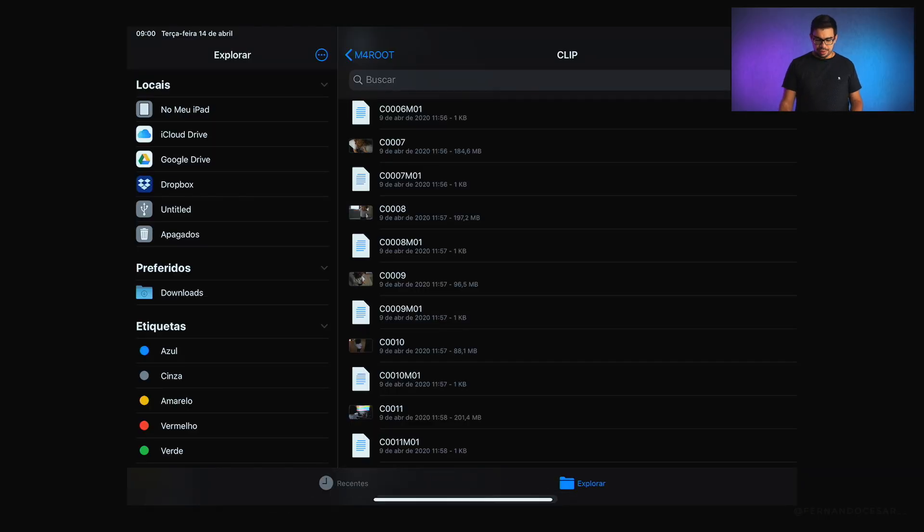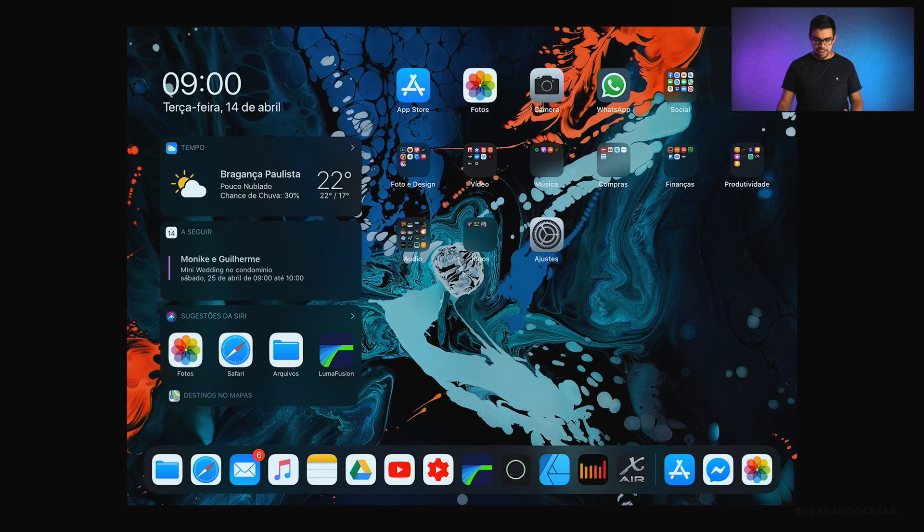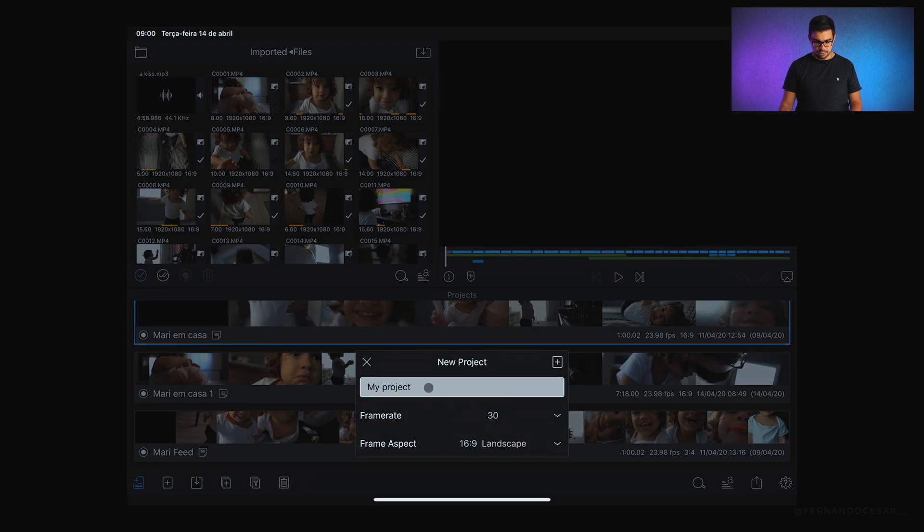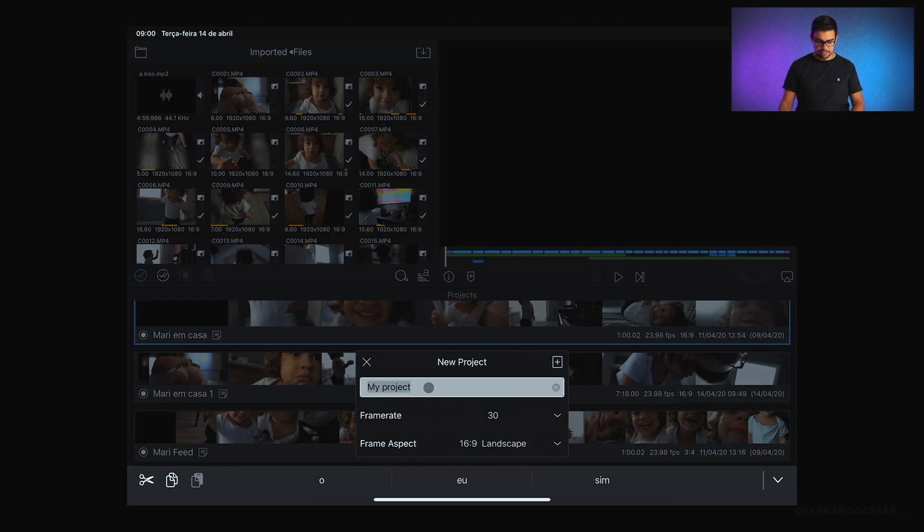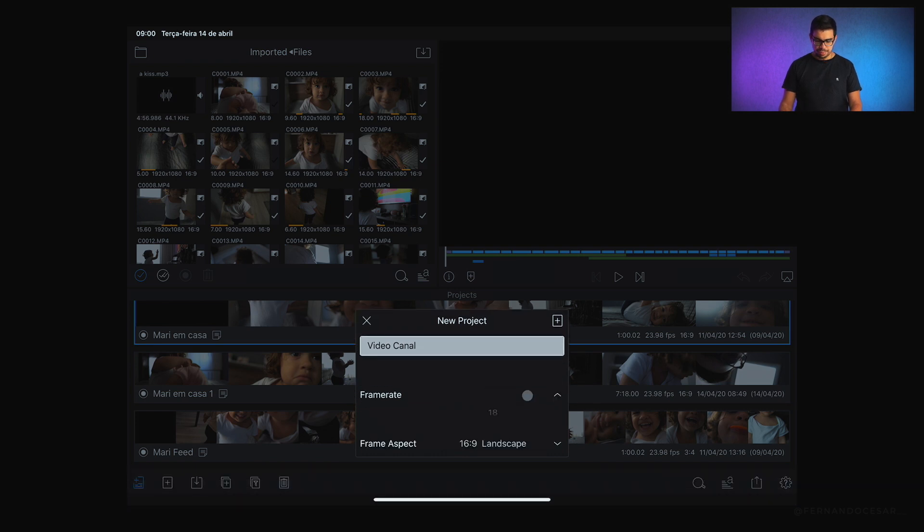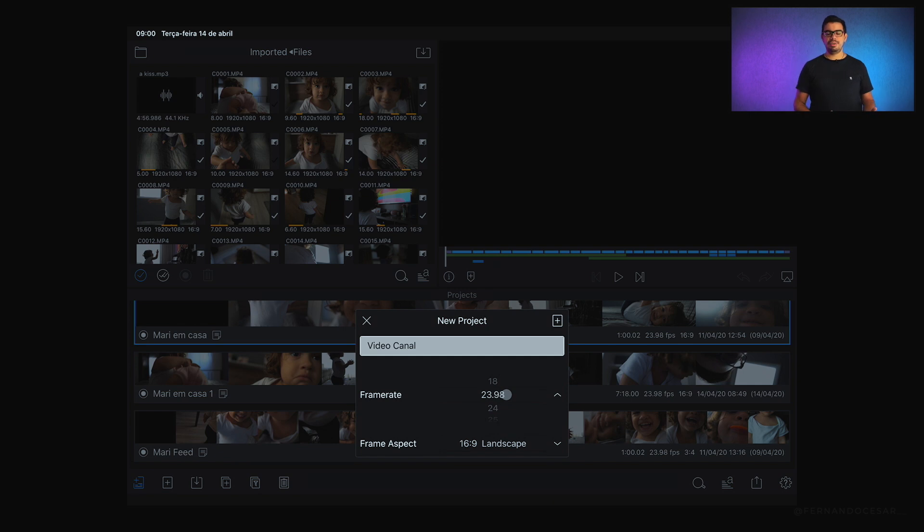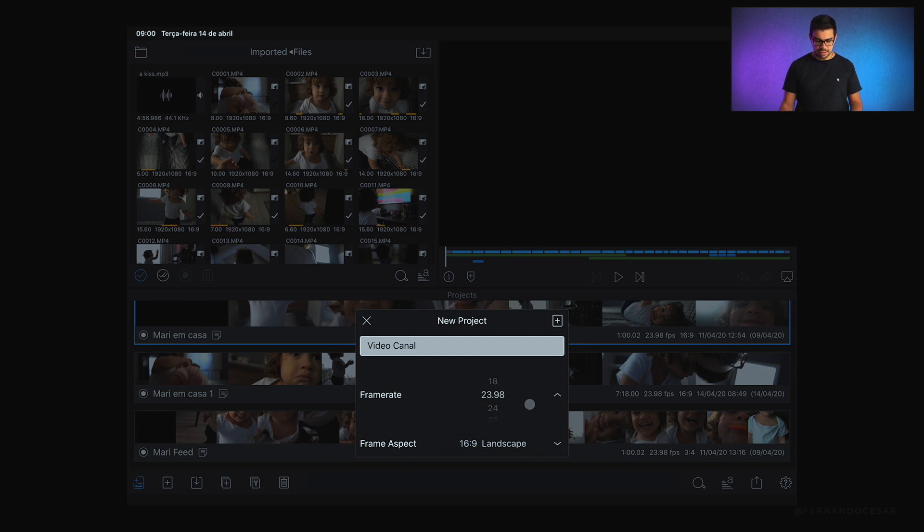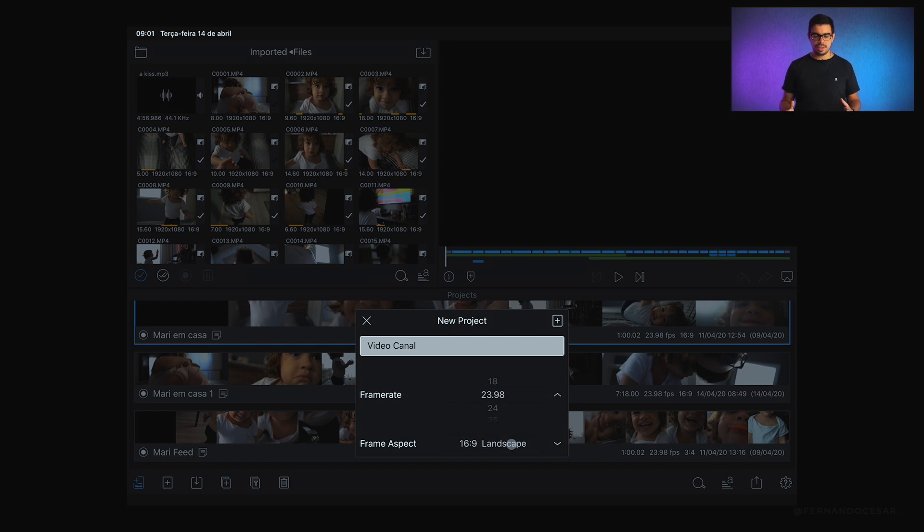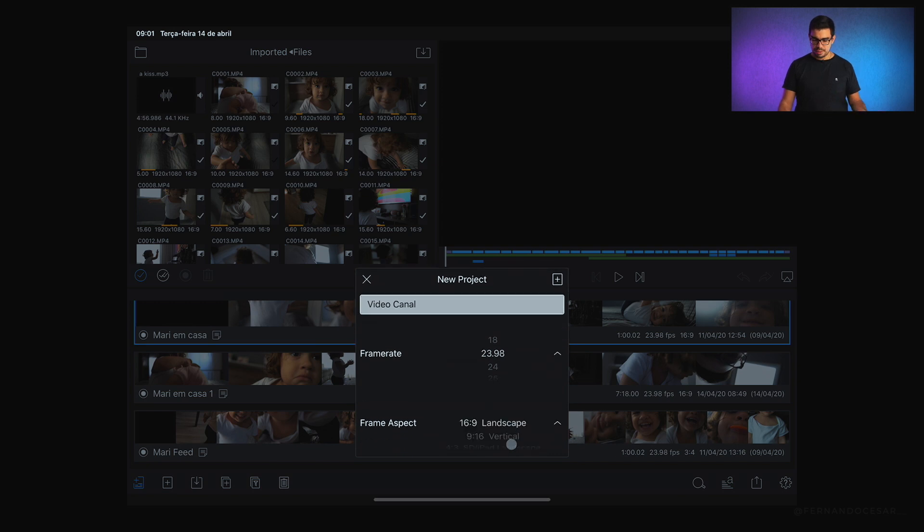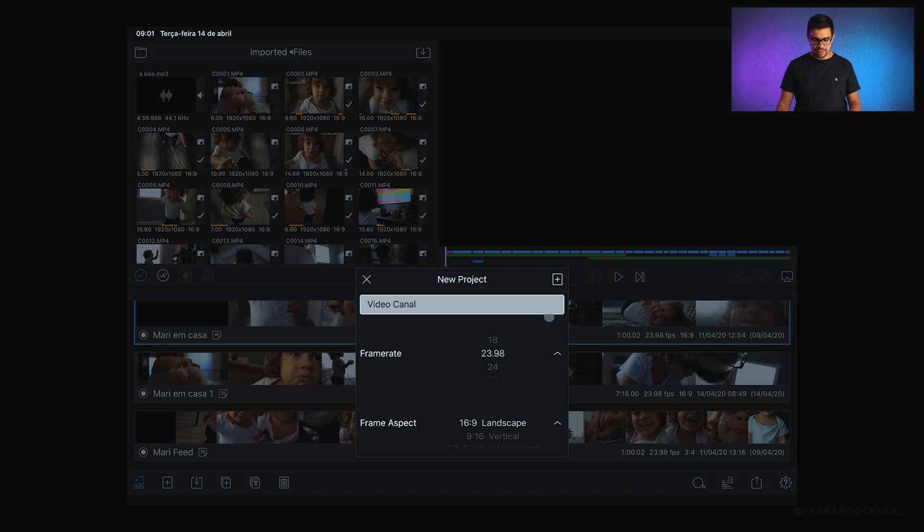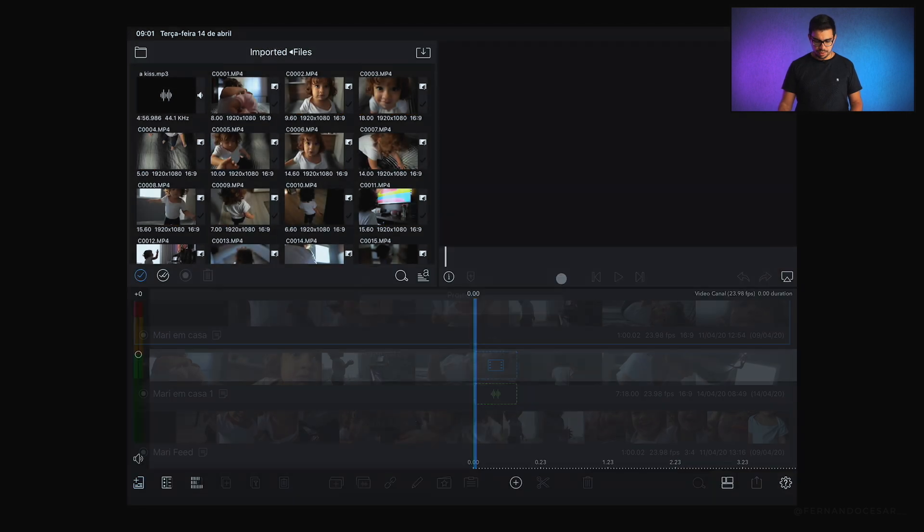Vou criar aqui um novo projeto. O meu nome do projeto, eu vou colocar aqui vídeo canal. Escolhi qual é o frame rate. Quis trabalhar com 24, porque eu já gravei em 120 frames. Então eu queria ter a opção de ter um slow. Gravei com mais frames e vou reproduzir com menos. Com isso eu tenho mais frames para ser expostos em baixa velocidade. E esse é o aspecto 16x9, que é o padrão que a gente está utilizando. Mas você tem a opção de escolher vertical se quiser fazer algo destinado ao feed ou stories.